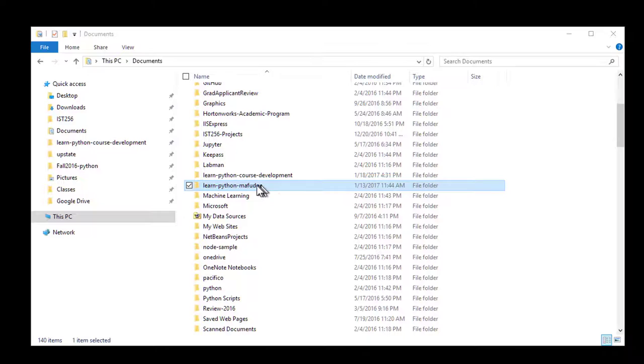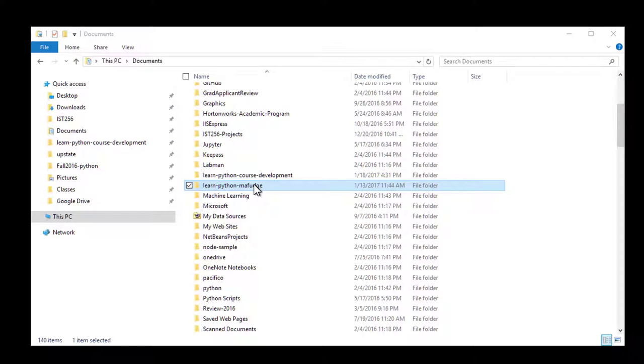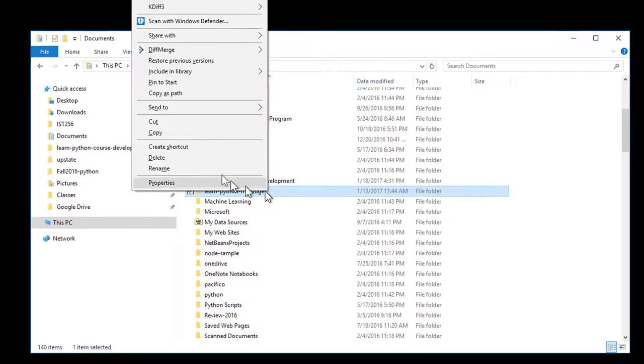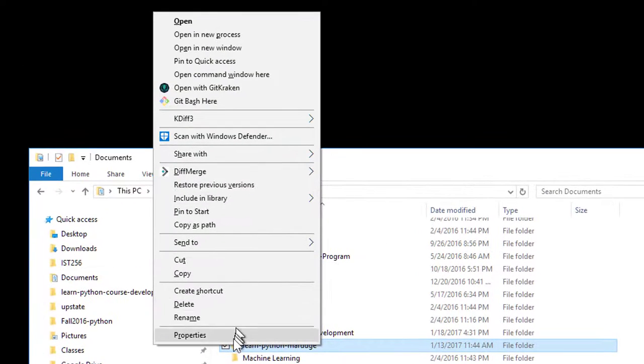Now that I found my folder, I want to open the command prompt inside this folder. To do that, it's pretty simple. I just hold down the shift key on the keyboard. So right now I'm holding down the shift key with one finger. Then I right-click on this folder and I get a context menu.